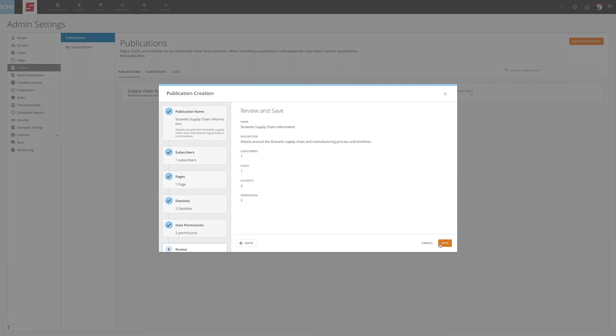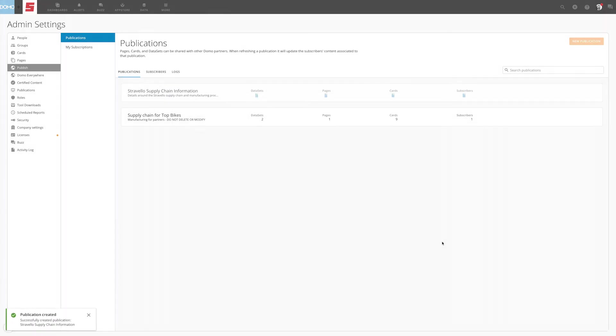Time to review your publication. Review the final information before saving to confirm that the number of pages, cards, and datasets are as expected. If satisfied, click Save. Please note, this will make the publication available for subscription in subscriber instances. Subscribers will still need to accept the invitation before any content appears.